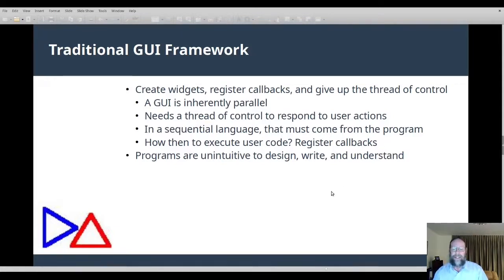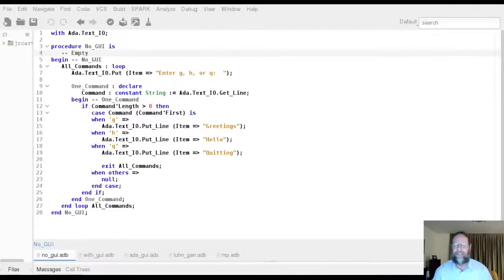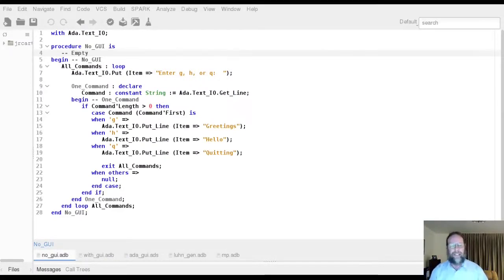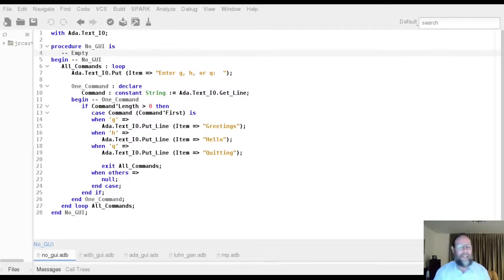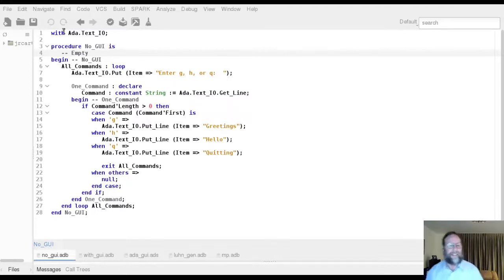One consequence of this is that programs are not written the way normal programs are, and are difficult to understand — it's unintuitive to design and write them in that way. For an example, let's look at a traditional program that does not use a GUI — it's quite straightforward. We start at the top and go down, and it makes perfect sense.